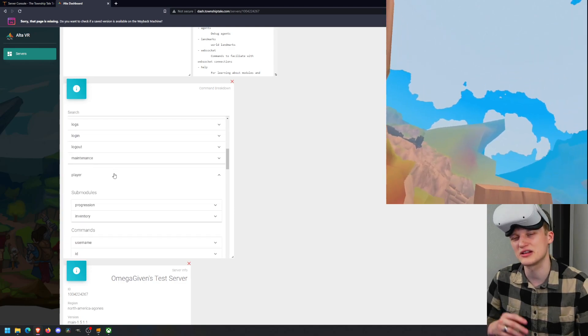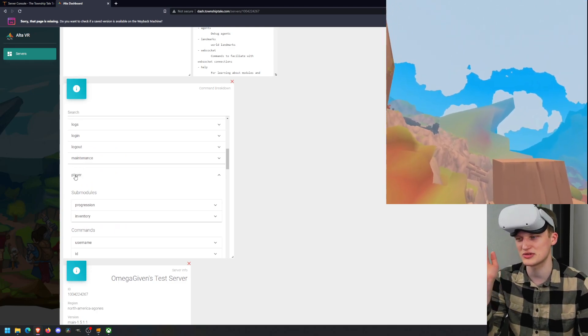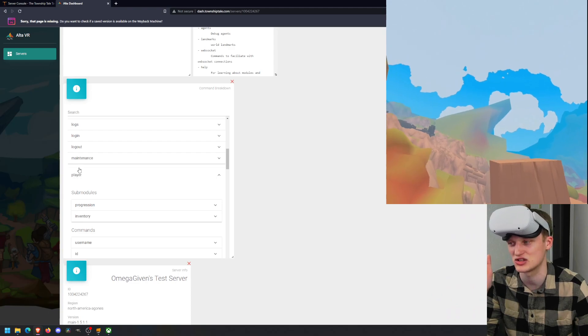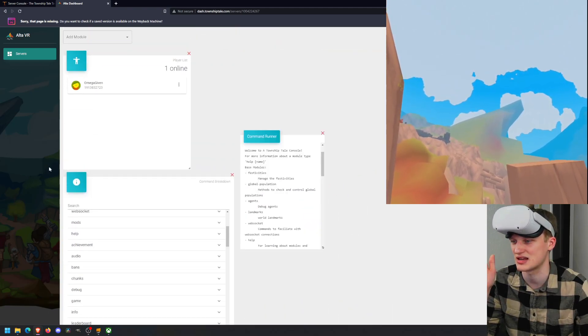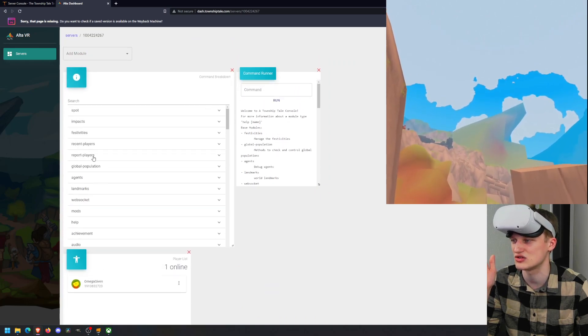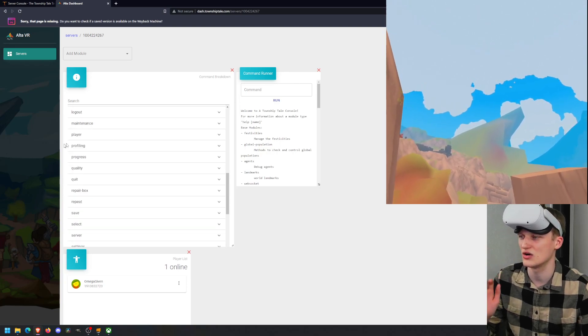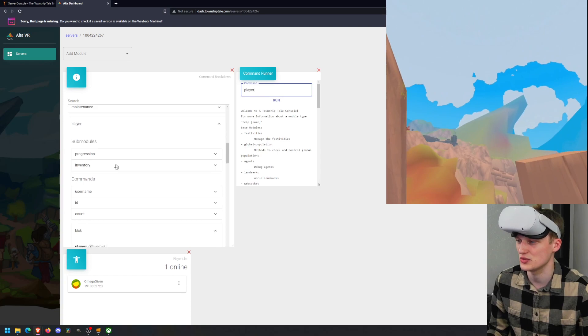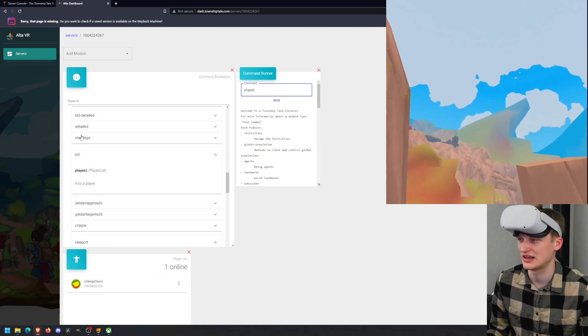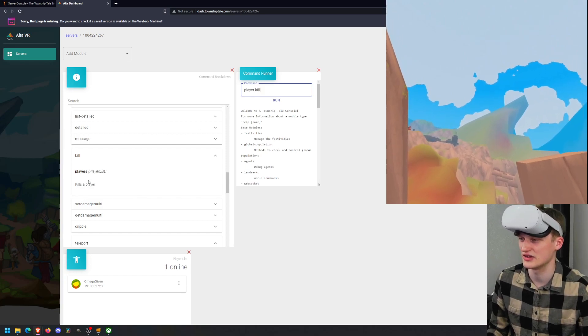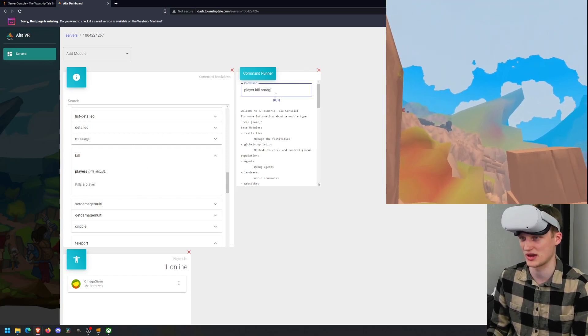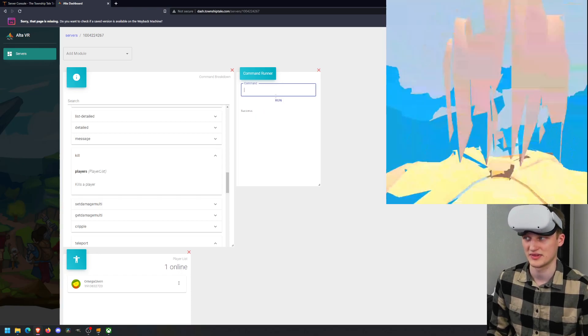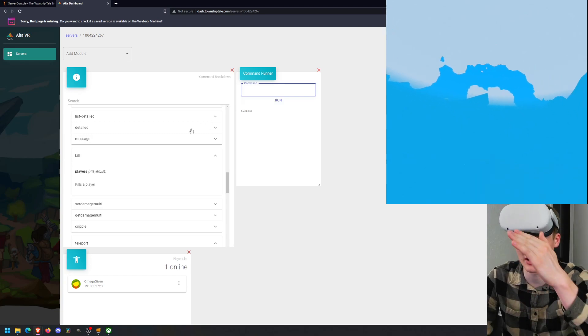Then what else do we have? We have the command breakdown. This is super helpful because the command breakdown basically is the help command, but just in a little tab format. So if you want help with the player command, like we were looking at before, you can do this and it has all of the commands for it. So it's like kick a player or list a player or teleport a player or kill a player.